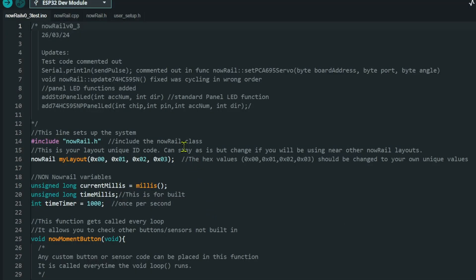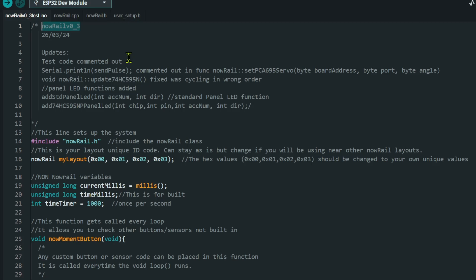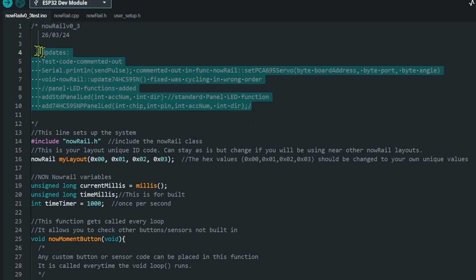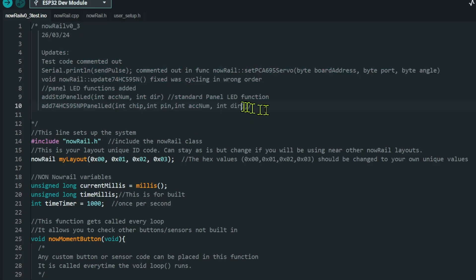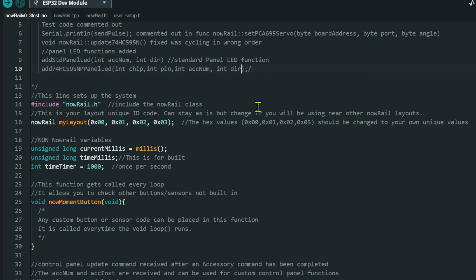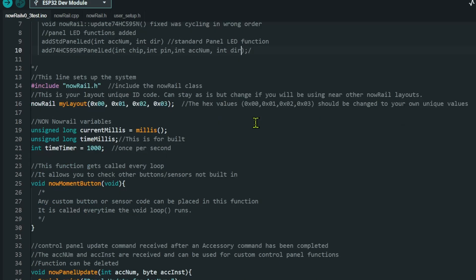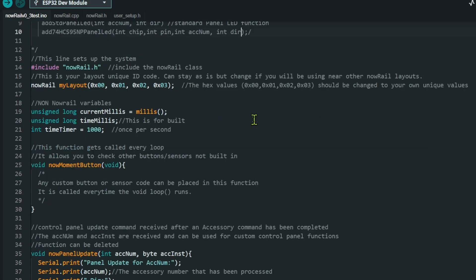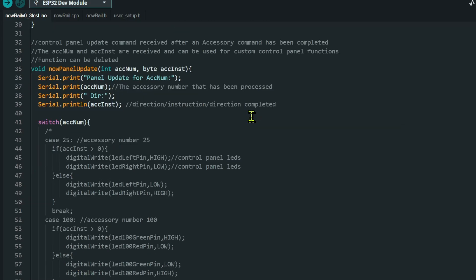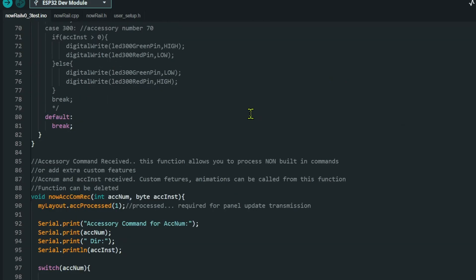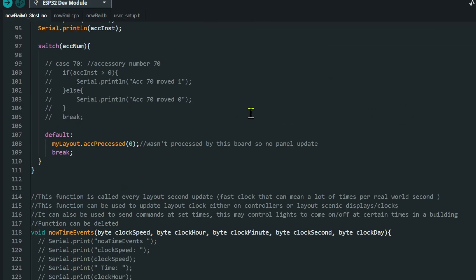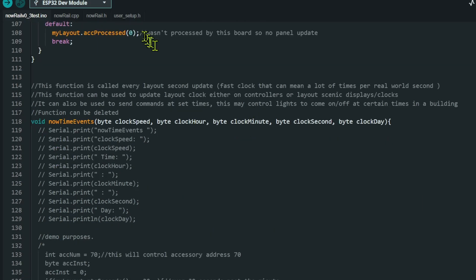So I've made a copy of the NowRail sketch. You'll notice this particular version is zero underscore three. All of these functions I'm going to use today are in zero underscore two, but I'm doing some tests here for a new version that's coming out in the next day or so with some extra functions.